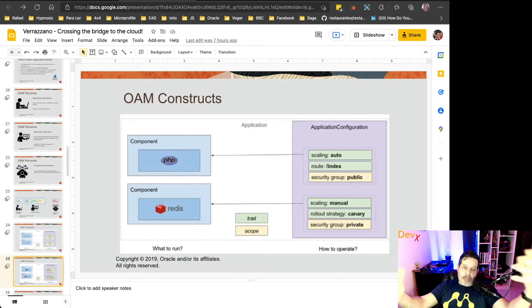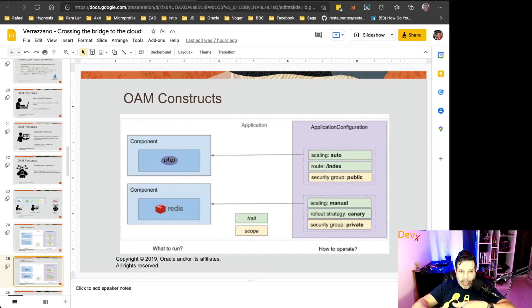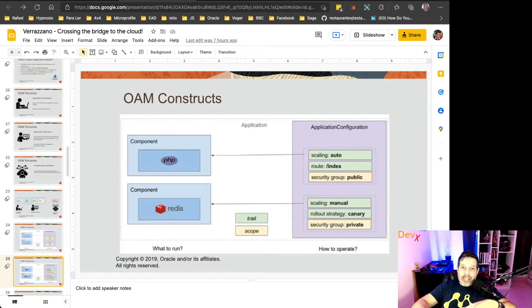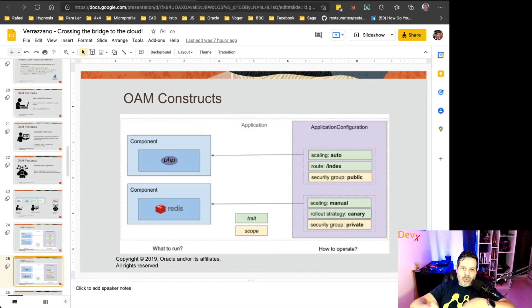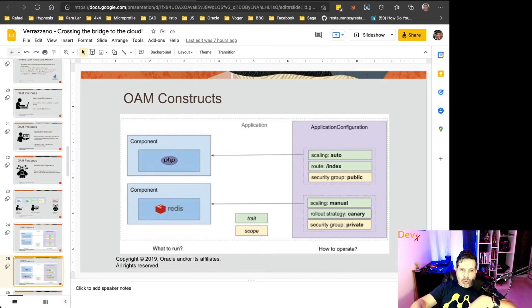For example, we have an application that's composed by two components. One has a PHP workload, the other one has a Redis workload, and each one of them have different traits. The traits are in green, for example, auto-scaling or manual scaling,